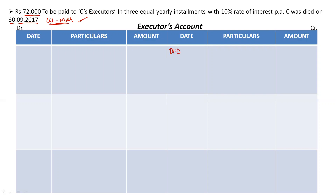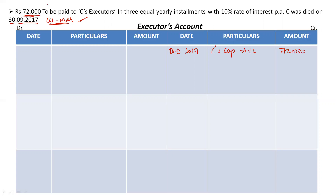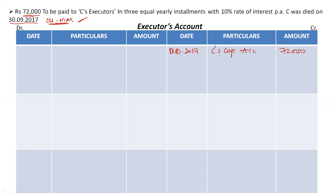From 1st October 2017, the firm has to pay 72,000 rupees to C — we got this figure from C's capital account; it is the balancing figure of C's capital account, mentioned as C's capital account 72,000. So now let us calculate the interest: 72,000 × 10% × 6/12 = Rs 3,600.